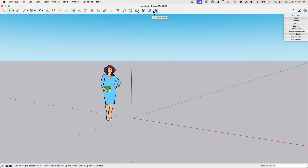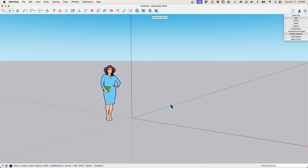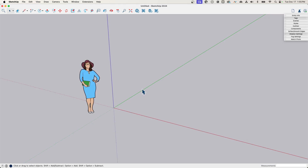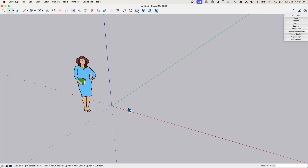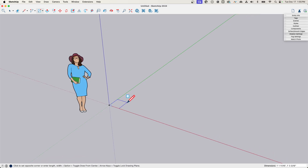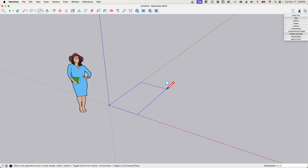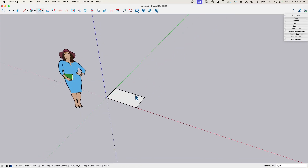There are a couple of ways to do this. I could just model one quarter of the table, make it a component, then copy it. I want to do this as I go, so I'm going to start with a rectangle on the ground. I want to make a table that's three feet by six feet, so I'm drawing a rectangle that's three feet by one and a half feet.